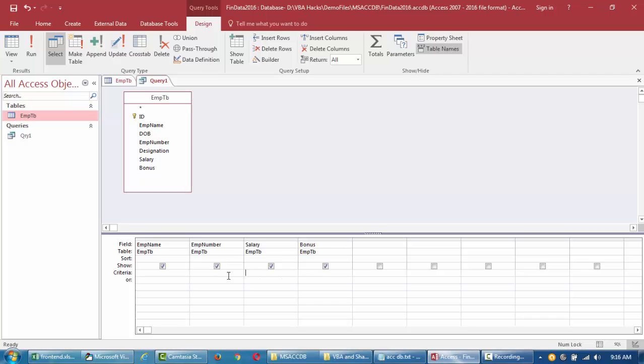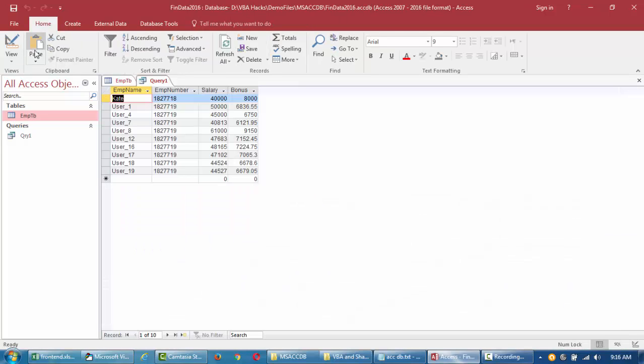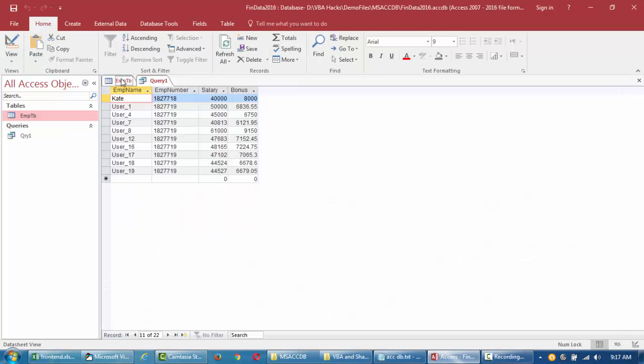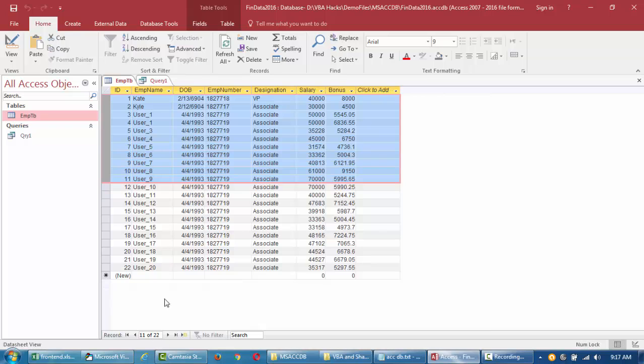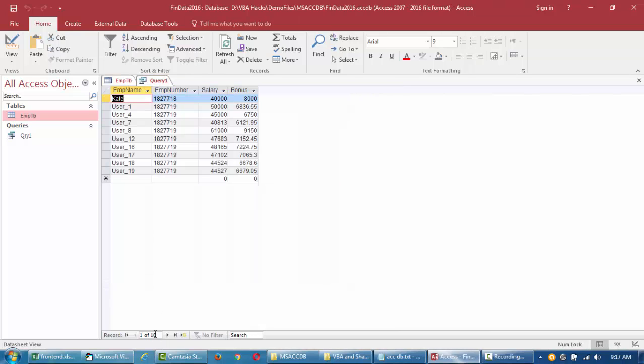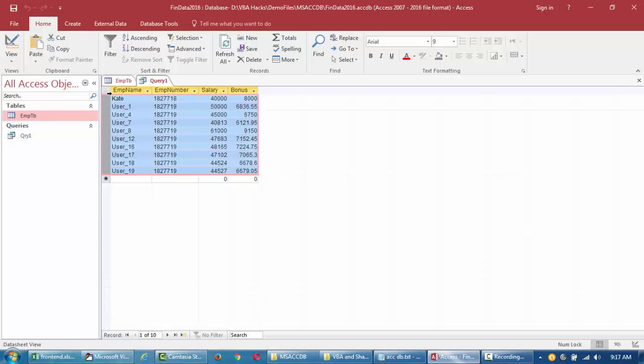I don't need the date of birth and designation for now. I'll just drag the fields into my table and say I want to import all records where bonus is greater than 6k. Let's run it. Originally we have 22 records, and now we filtered it to 10 employees whose bonus is greater than 6k a year.